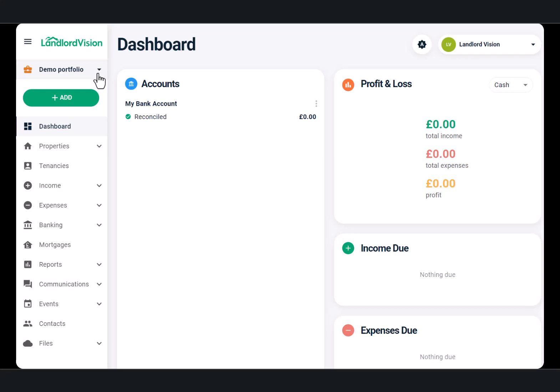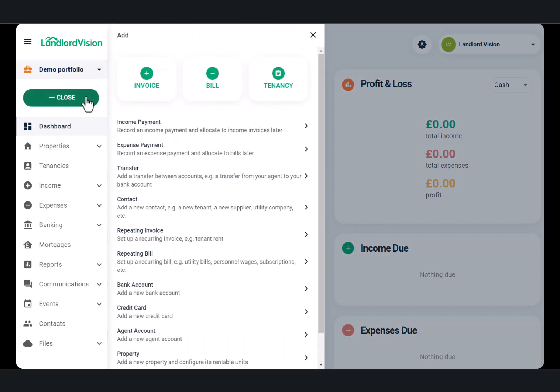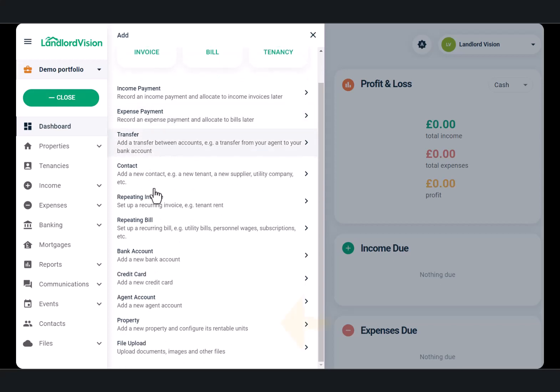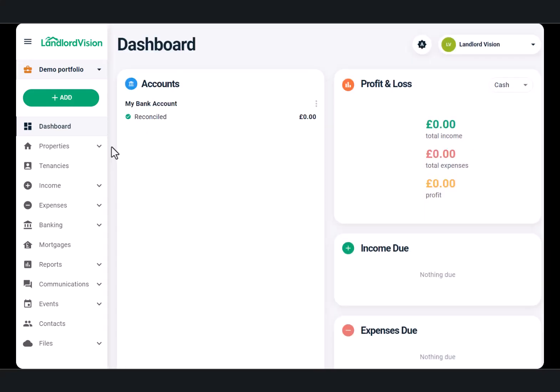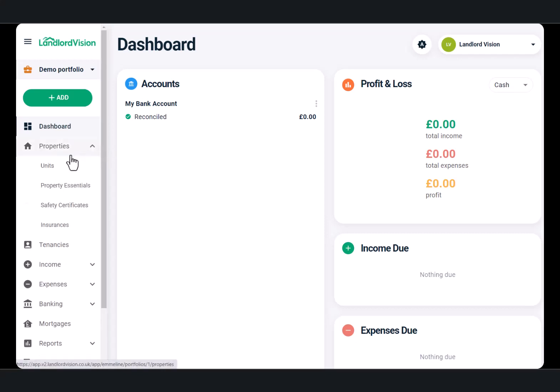Properties can be added in two ways. The first, by using the Quick Add button. The second is by visiting the Properties area and clicking into the Units section.